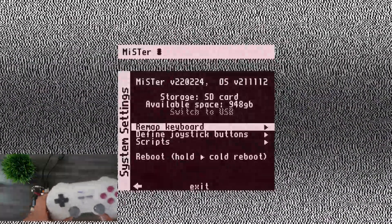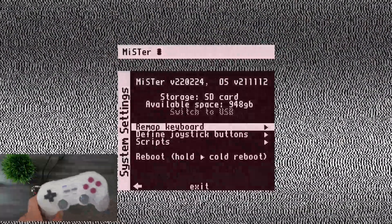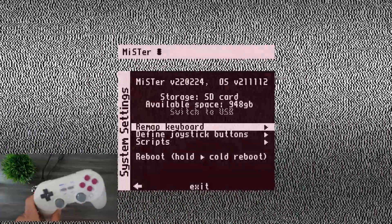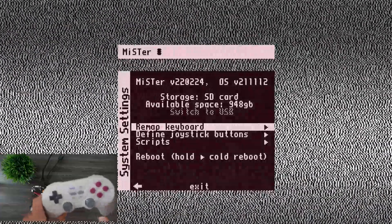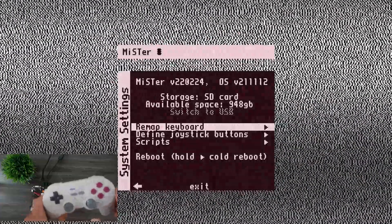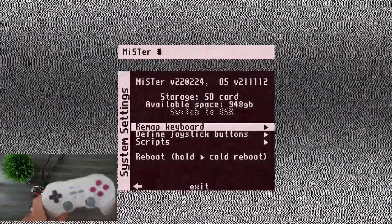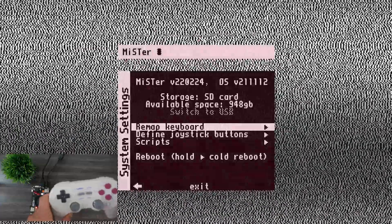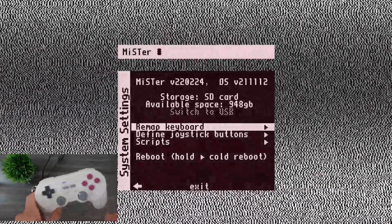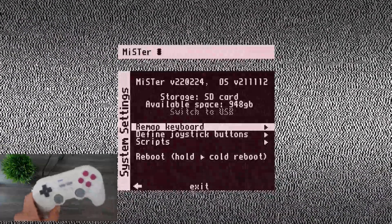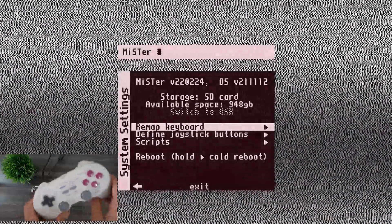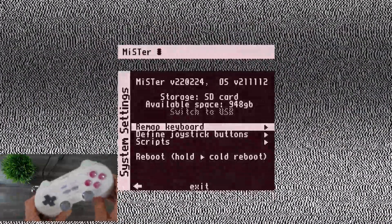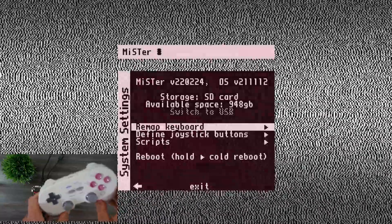But there you have a controller mapped. It's fully functional. Now you can change what some of the buttons do per core. So you can define it per core. But this is like a universal button mapping that now you can use this controller with your MiSTer.